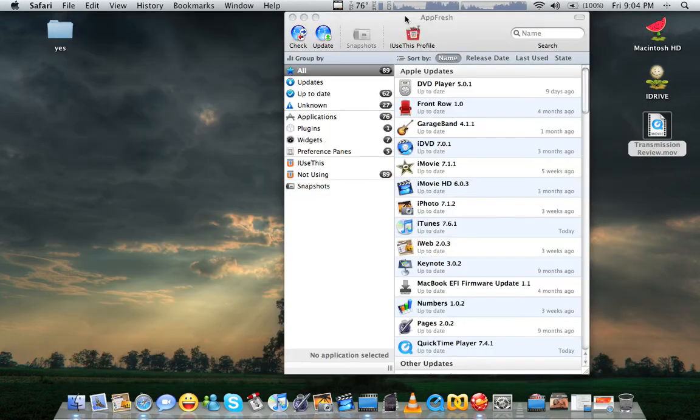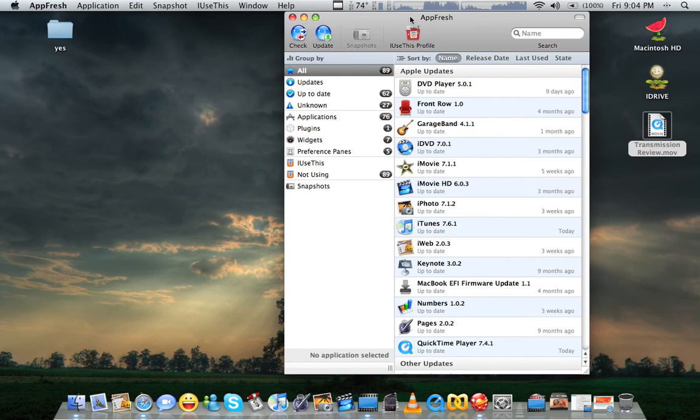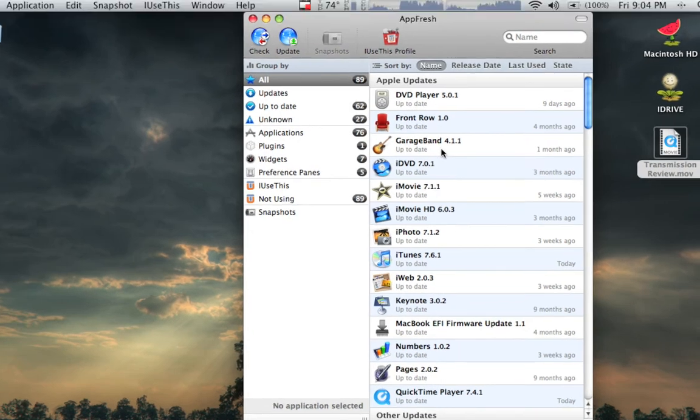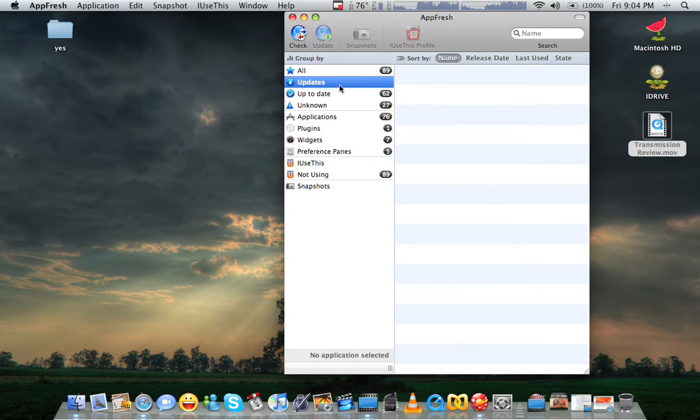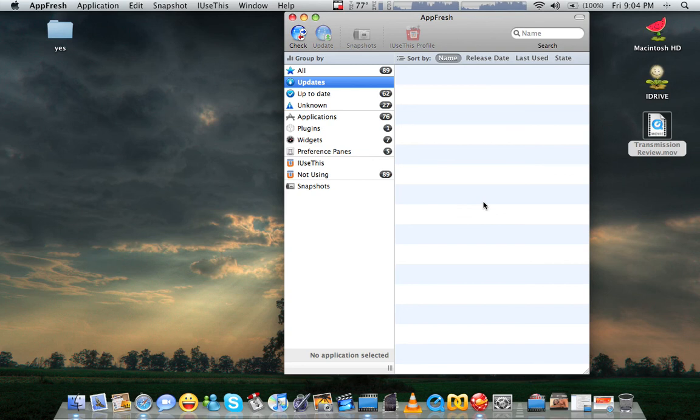Once you open it, it does a scan and does your Apple updates for you. It gives you a screen that looks like this. Normally, you'd have this Updates tab and it would show you a list of programs with all the available updates.